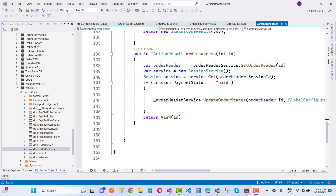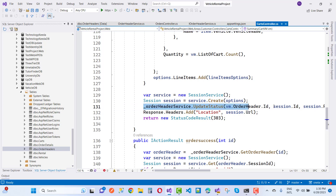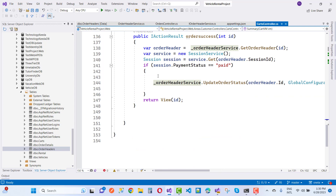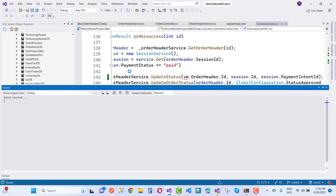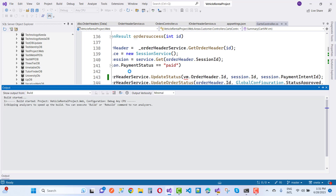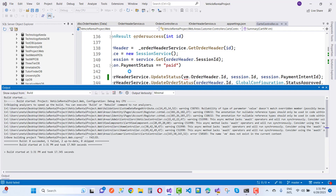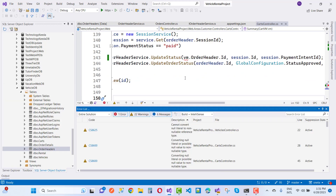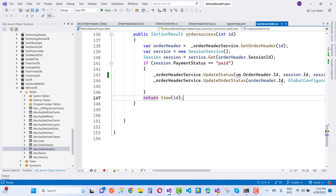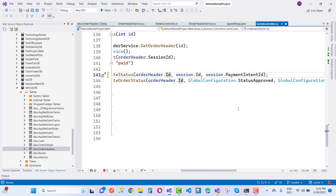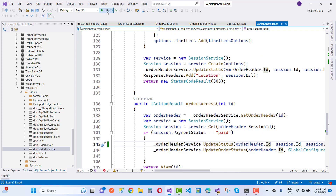The payment intent ID is null because the session payment intent ID is not being updated. I need to use order header service to update the payment intent ID. Using order header dot ID, session ID, and session payment intent ID — I save and run again. The payment intent ID should be successfully updated after this fix.